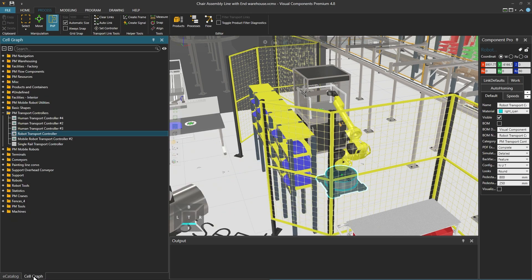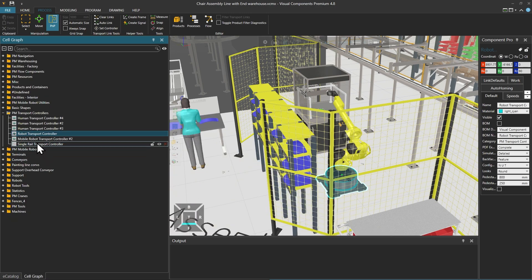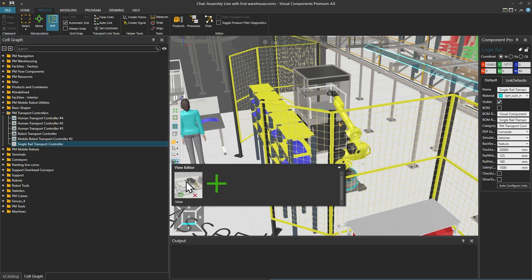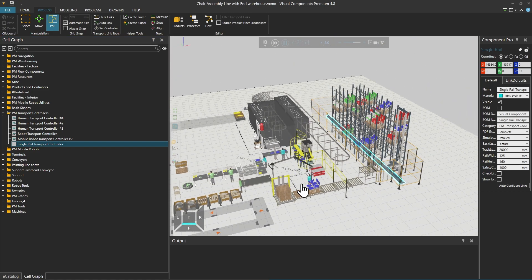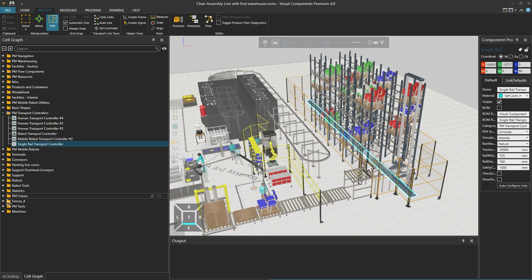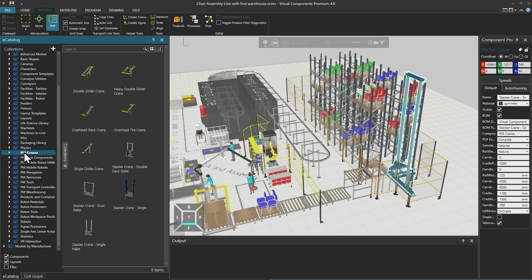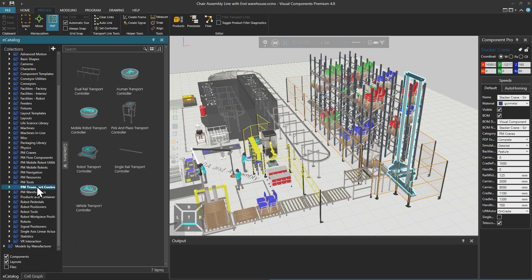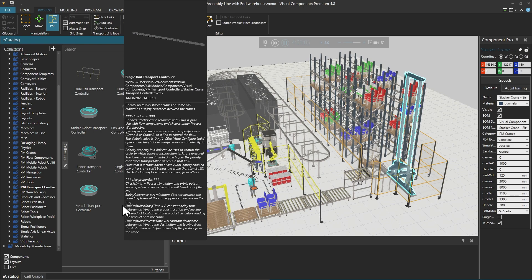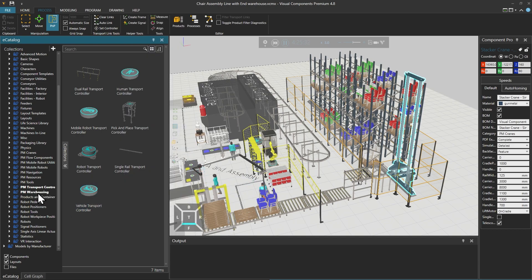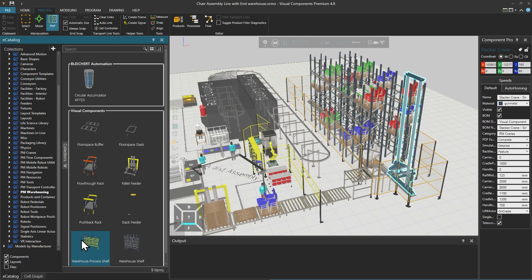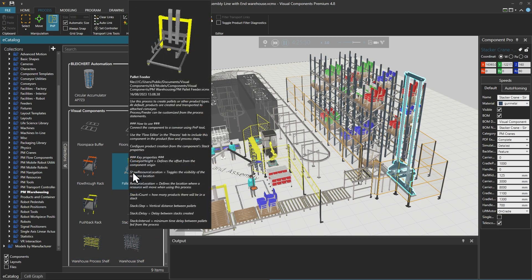Returning to the cell graph for this layout and to PM transport controllers, there is also a single rail transport controller, which is controlling this stacker crane from PM cranes in the cell graph. In the eCatalogue, you can find that under PM cranes. Its transport controller is also under PM transport controllers, where there are both dual and single rail transport controllers. Together with the stacker crane and the single rail transport controller, PM warehousing components are being used.